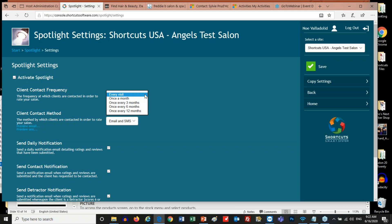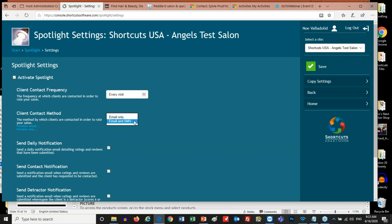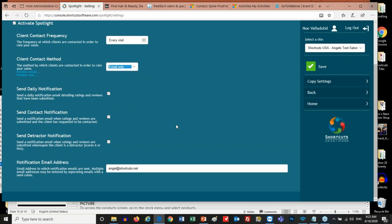The most popular response I've gotten so far is every three months, so that you have a quarterly snapshot of how your staff is doing. When you send surveys, are you going to send email surveys only, or email and SMS — depending on the preference of the customer? Emails are free, most customers don't mind that, so you can set it to email only.